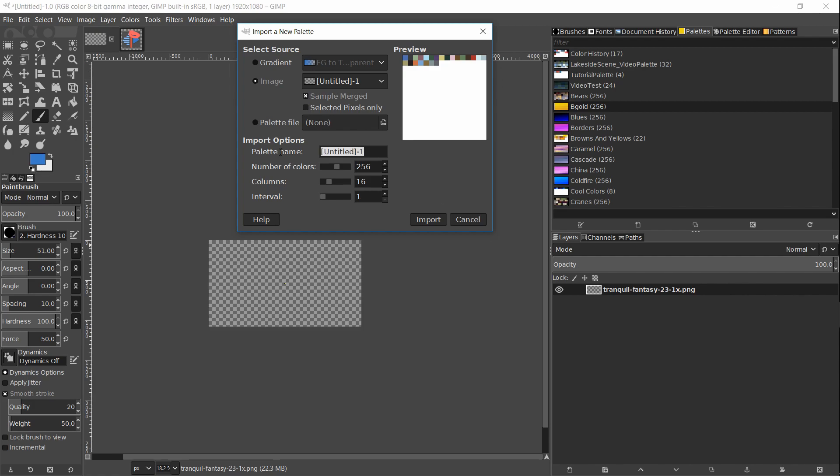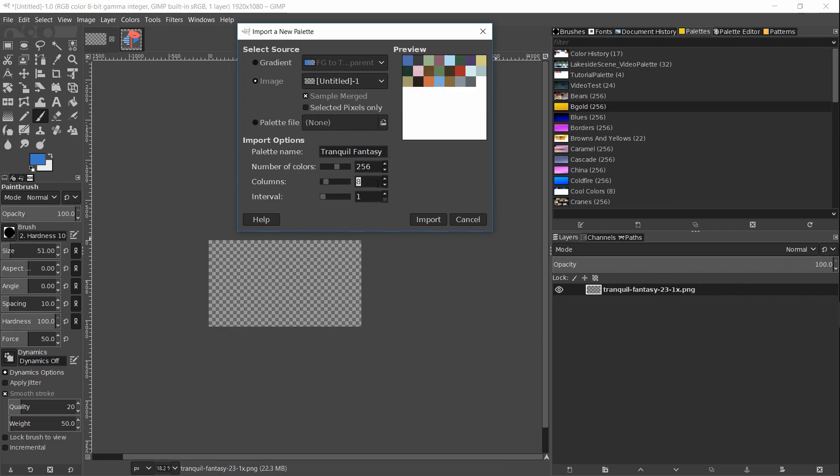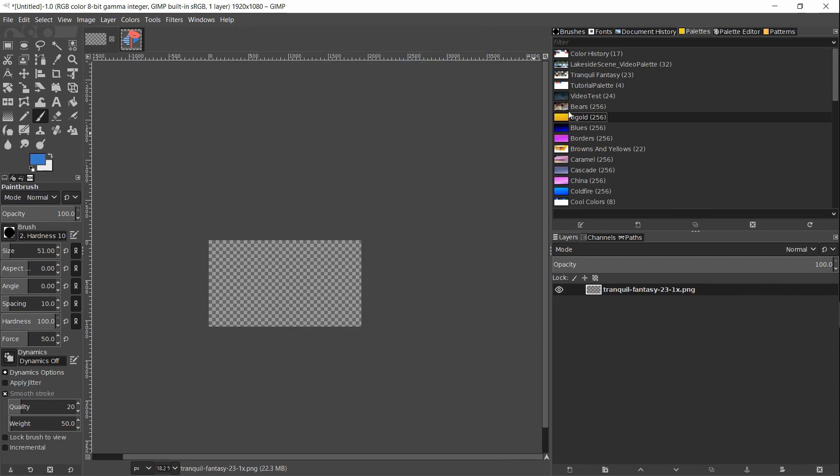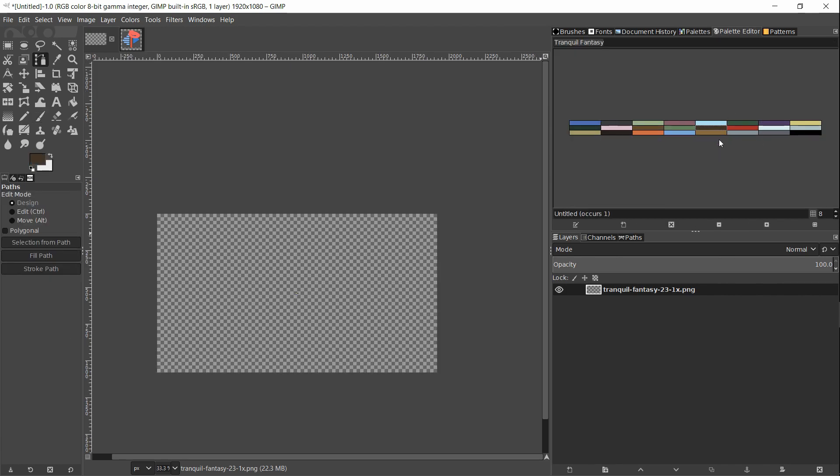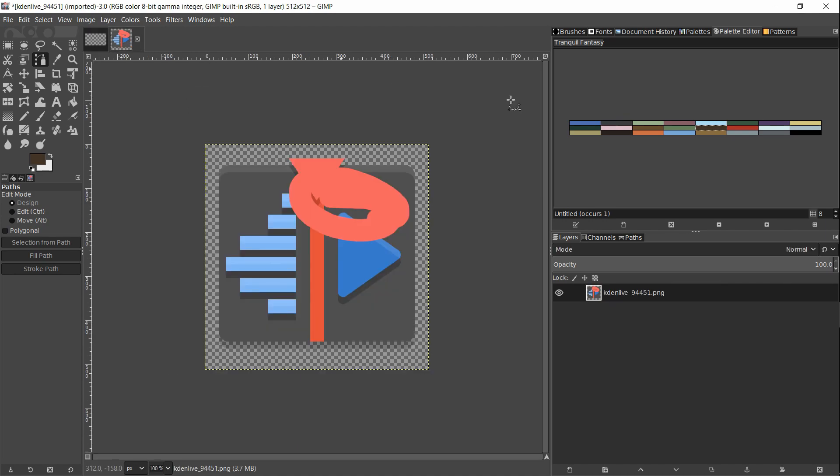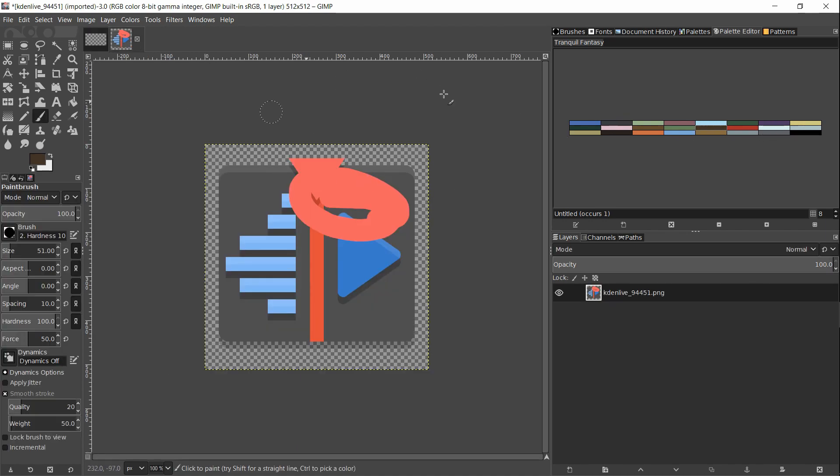We can set a name for the palette. In this case it is called Tranquil Fantasy, and we can set the number of columns. So I'll do eight here, so that makes it a nice three rows of eight colors for a total of 24 colors. If we want, we can set a number of colors to limit it, but I'll just leave it open for right now and hit import. Now our color palette gets brought in here, Tranquil Fantasy. Just left click on that and you can see all of our colors now exist there. Now this color palette will be there if we want to use it on any GIMP document.